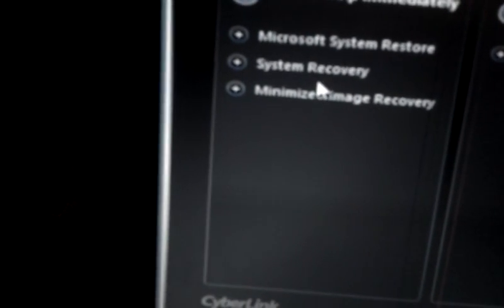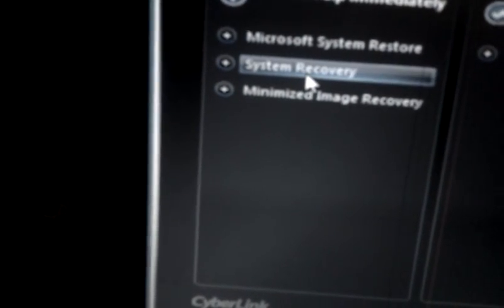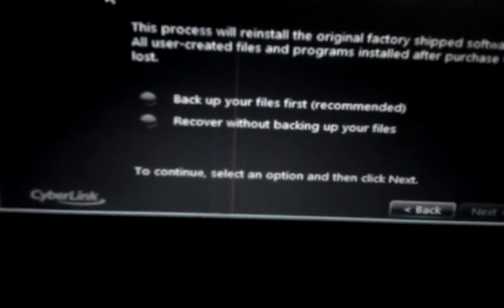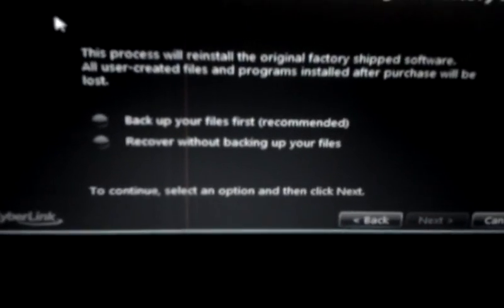So you now go to where it says System Recovery. The second option, you click on System Recovery. You click on it, and you'll get to another screen.